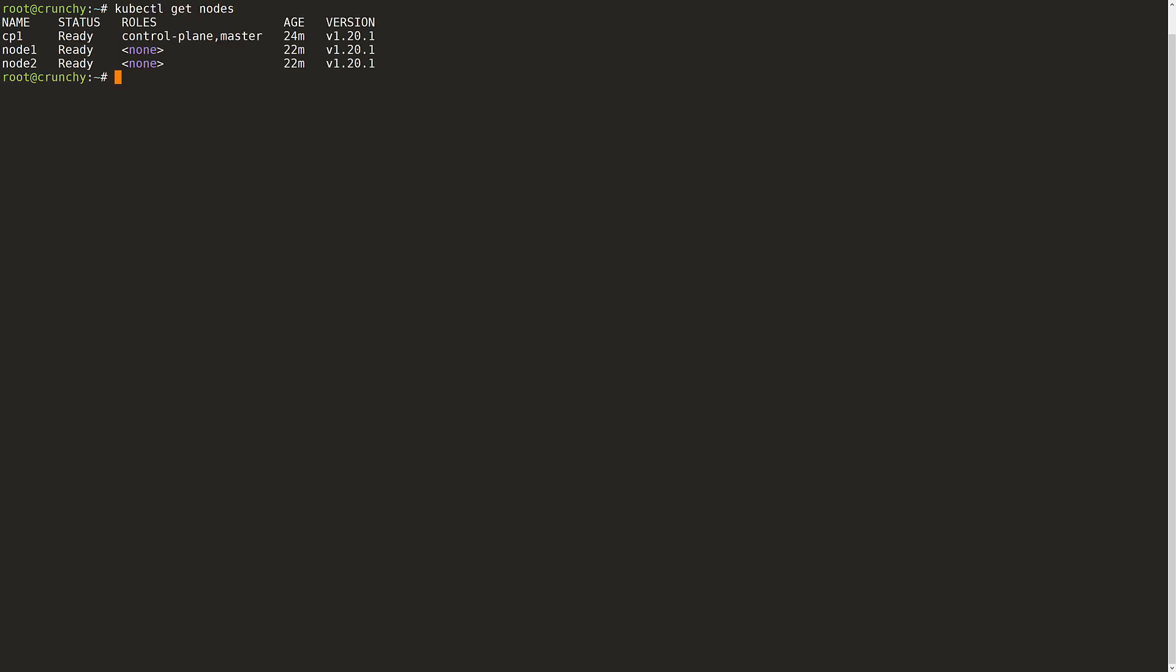First, I will go ahead and list out the nodes in my cluster as I will need them at a later step. Next, I will describe my nodes to check if the vSphere provider ID is already configured on them. If this is blank, we will need to configure the cloud provider. If it returns values for each node, then you can skip directly to deploying the vSphere CSI driver. This is a vanilla Kubernetes cluster, so the cloud provider isn't configured yet.